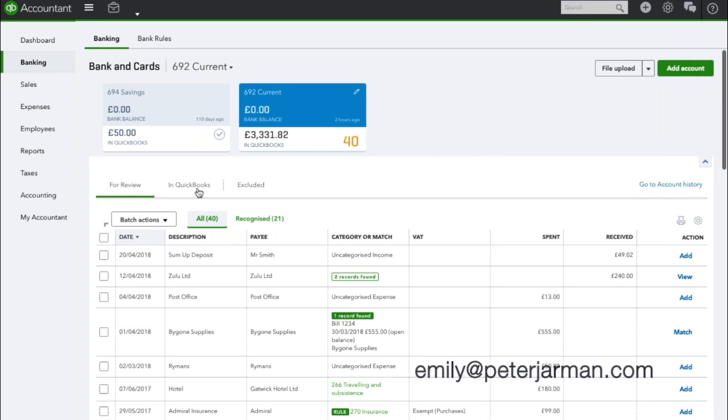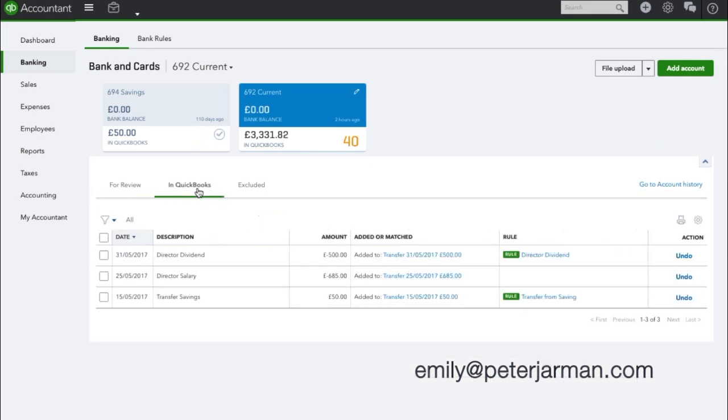This is where all your book kept transactions are, and you can see here we've allocated a few. So for example, I have added the director's salary in incorrectly. I've actually managed to transfer it to a completely different account that I didn't want to. So you can simply click the undo hyperlink in the action column.